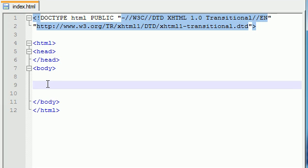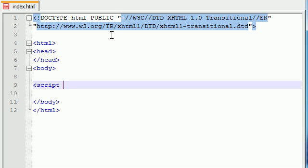So just like everything else in XHTML, you need to add JavaScript through the use of tags. Now the tag for JavaScript is called S-C-R-I-P-T script.